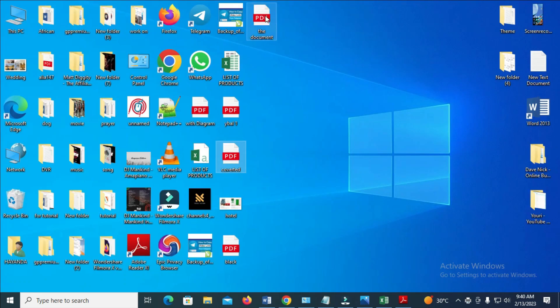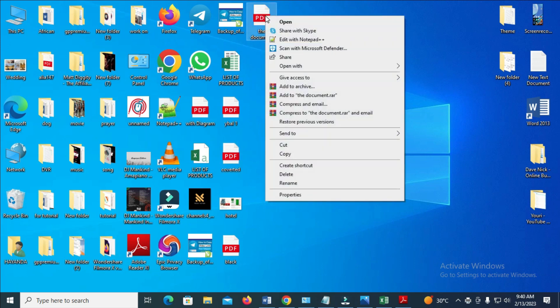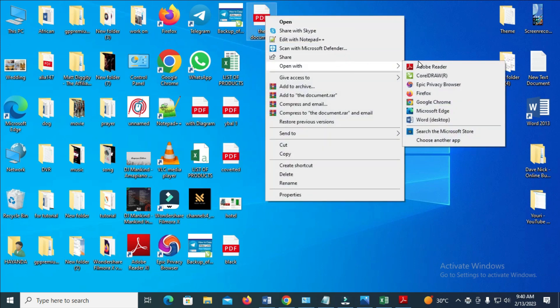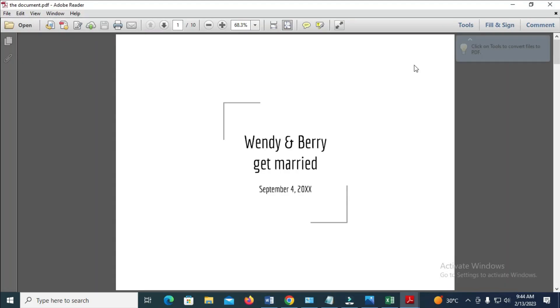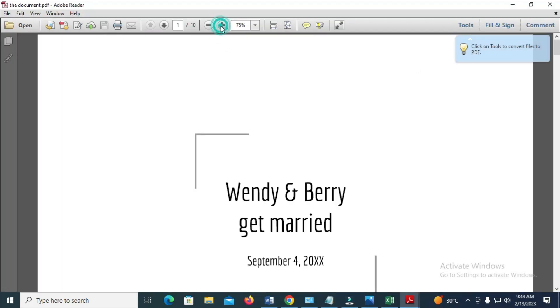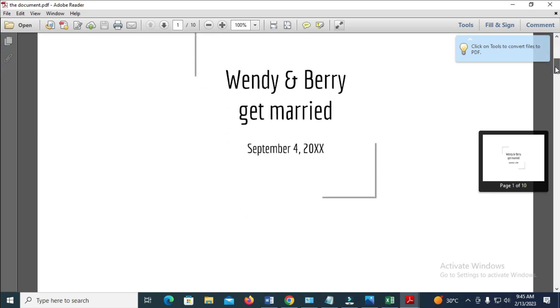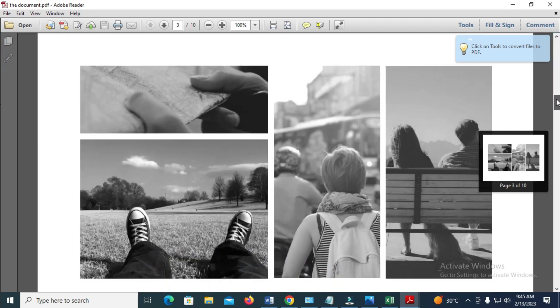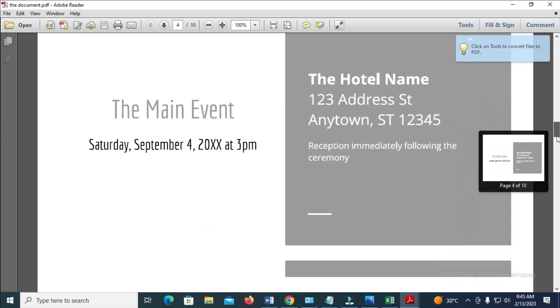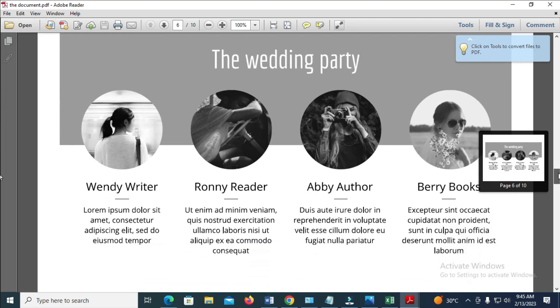As you can see, here's the document. Let's open this PDF file to confirm. Now it has opened. Here is the file which has been changed to black and white.